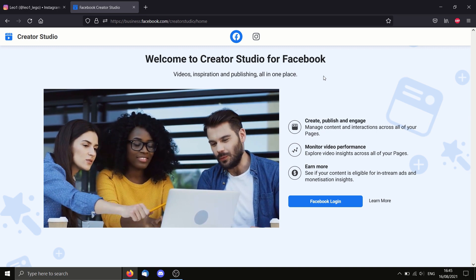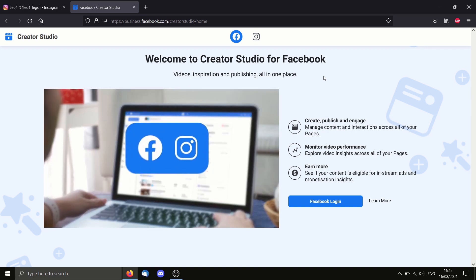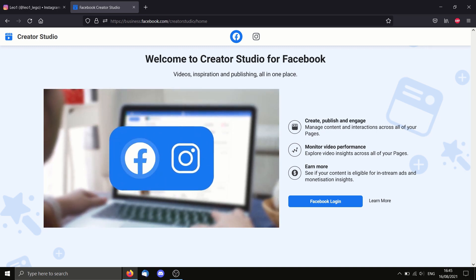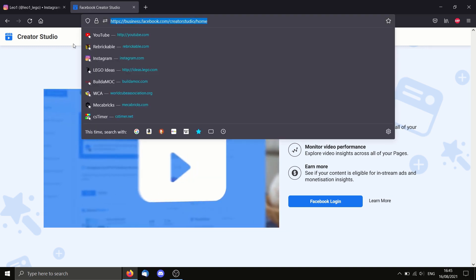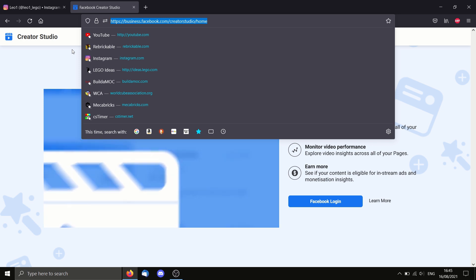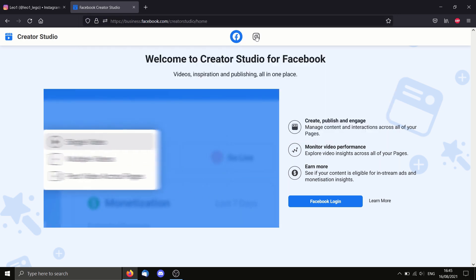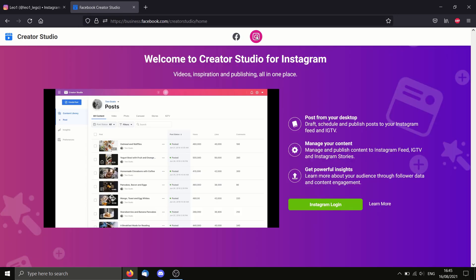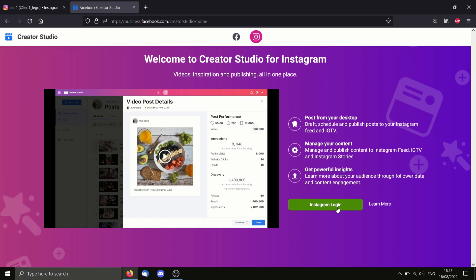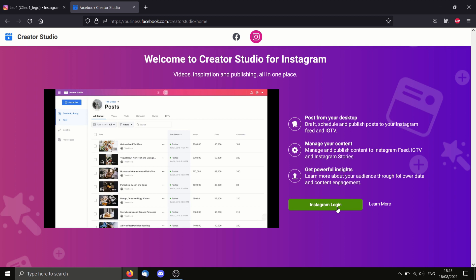The next step is to go to this website here. I'll put a link in the description so you can find it more easily. Then you need to go to the Instagram tab at the top. And then you can click Instagram login and you'll be prompted with a pop-up window to log into your Instagram account.